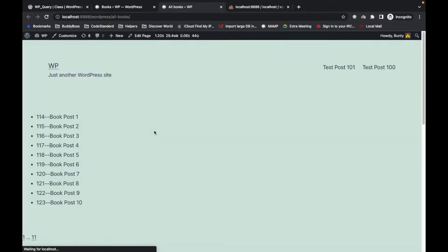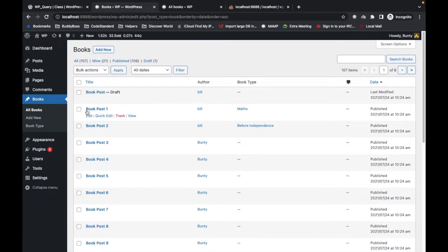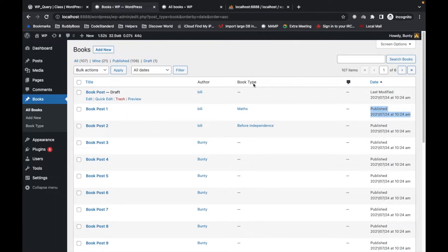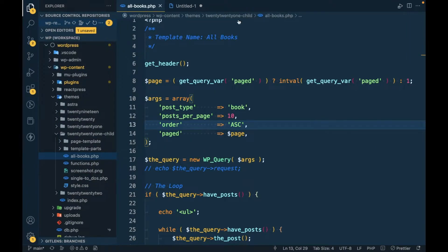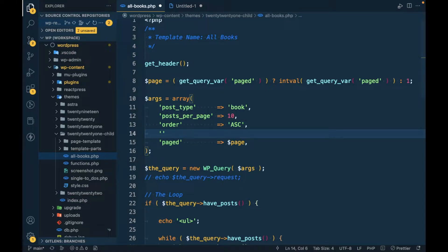If I refresh this, as you can see, Book Post One is displaying first because that was added first, back on July 24th. So if I don't pass any orderby, it defaults to using date.